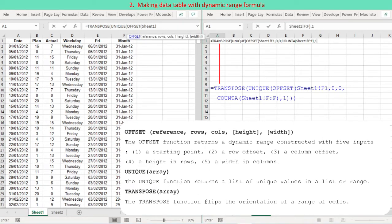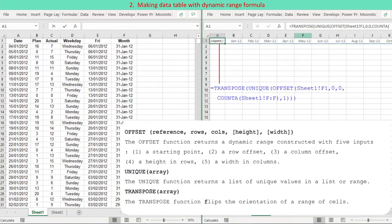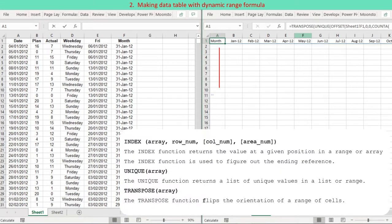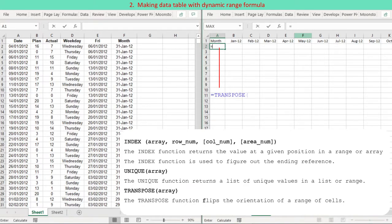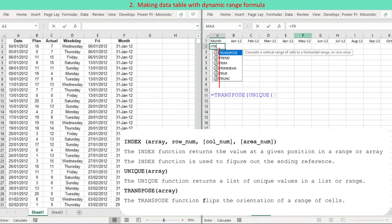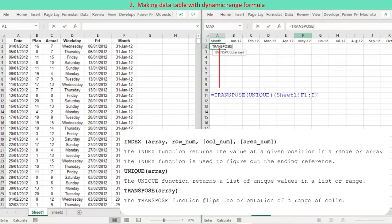The TRANSPOSE function flips the orientation of a range of cells. Another way to create an Excel dynamic range is using COUNTA in combination with the INDEX function. This formula consists of two parts: on the left side of the range operator, the starting reference is given, such as F1.